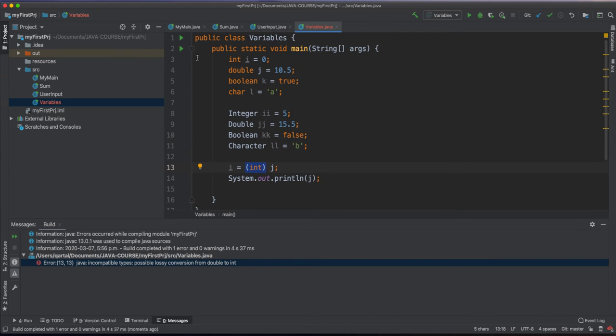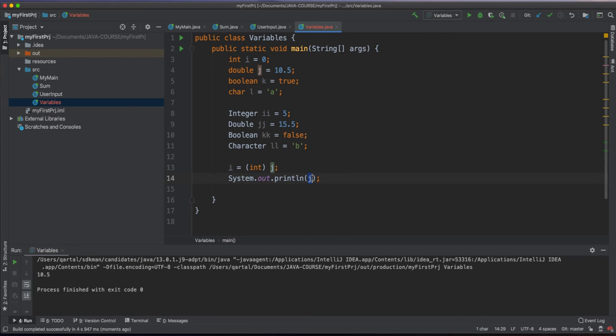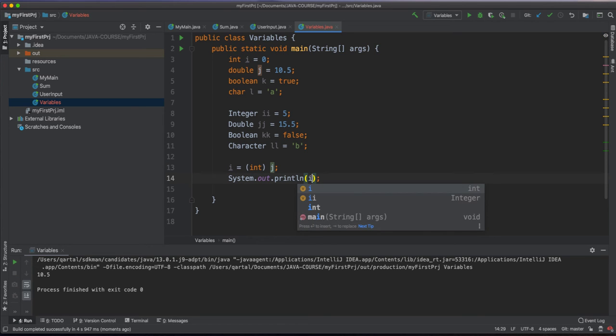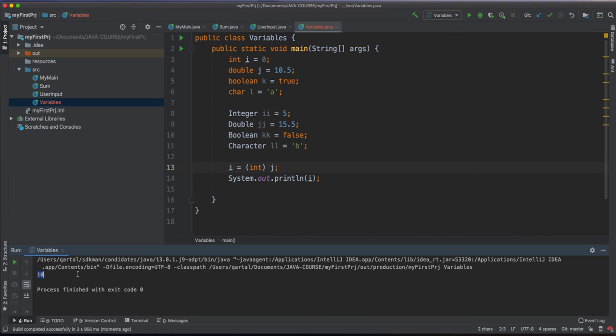Let's run the program again. Oops! I missed a change of the variable j to i here. Let's run it again. And voila! Explicit conversion happens from 10.5 to int 10.